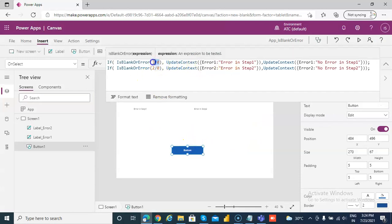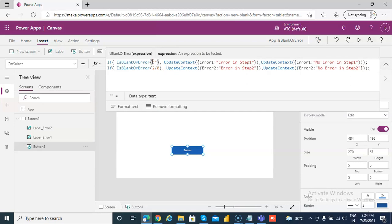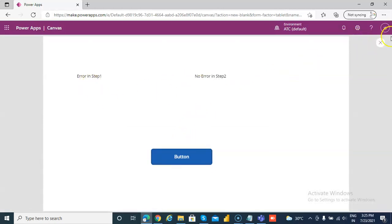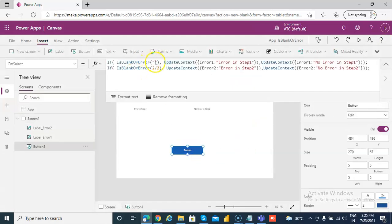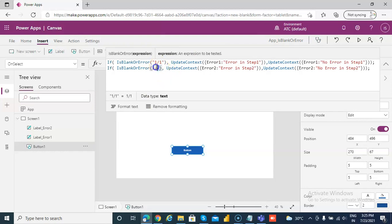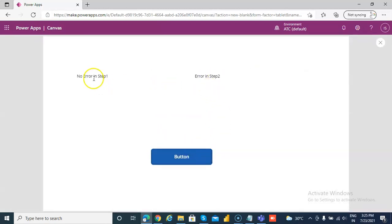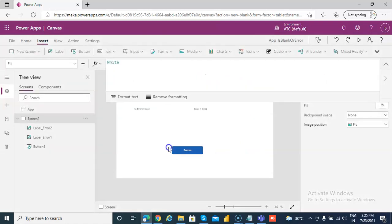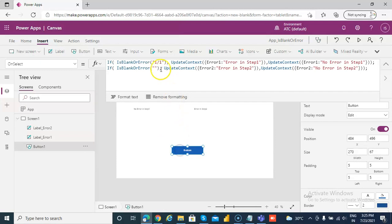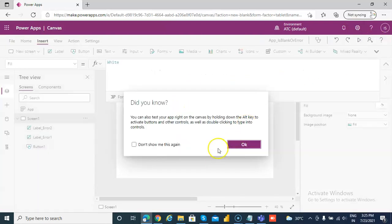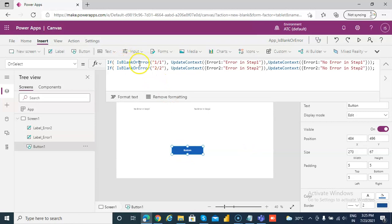Then we make step 1 blank — it will produce an error because it is blank. No error in step 2. Now we make step 2 blank — this shows error, and step 1 is no error. Finally, if we don't leave either blank, it will give no error in either step. This is the IsBlankOrError function. The code will be in the comments.